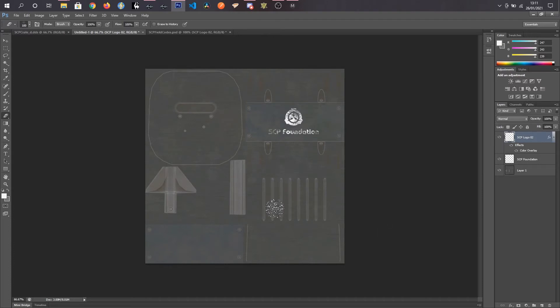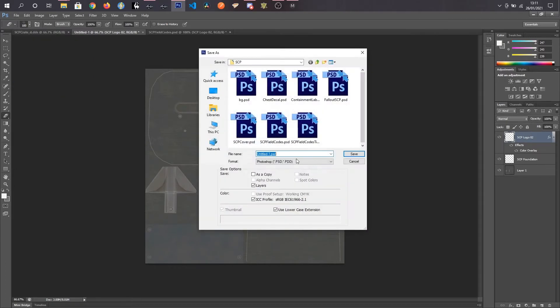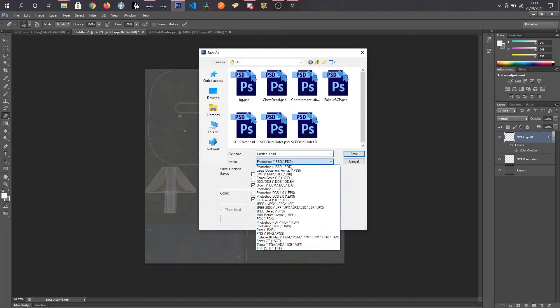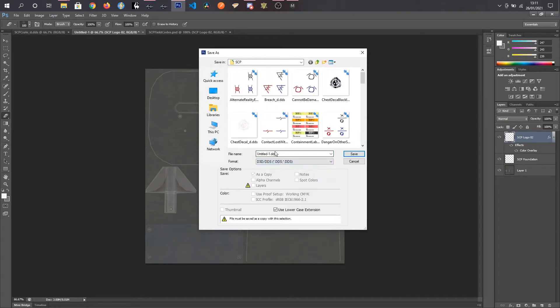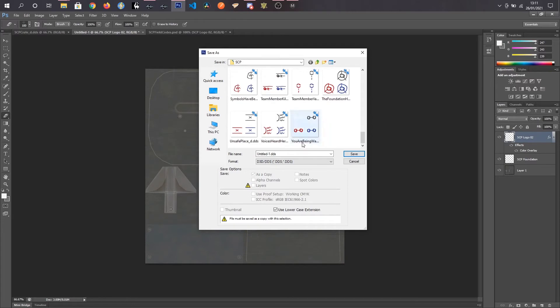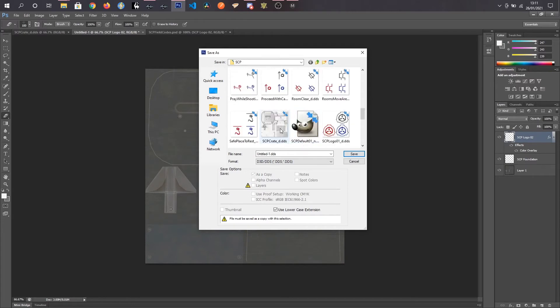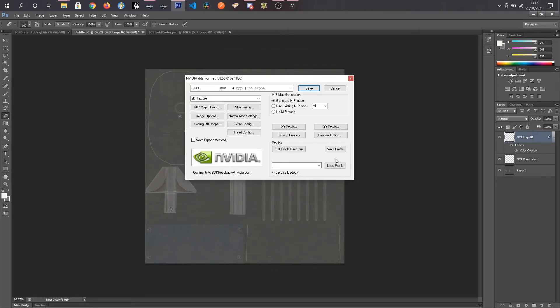So once we've got what we want our texture to look like, our crate, we're going to save as. We're going to choose DDS. I've already got one of these saved. I'm just going to change this to SCP crate red underscore D. I add the underscore D so I know that this is the diffuse texture.